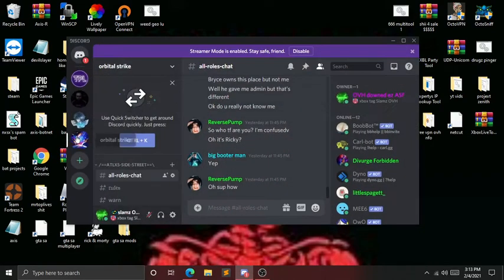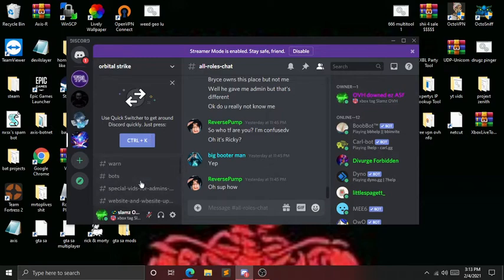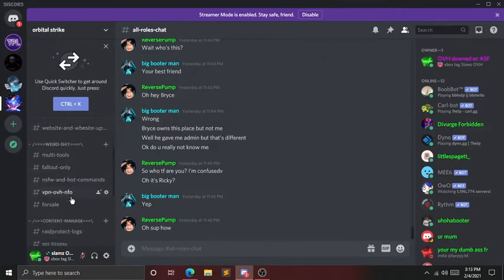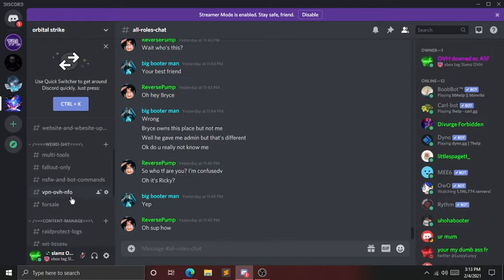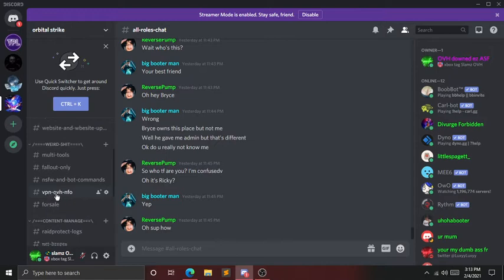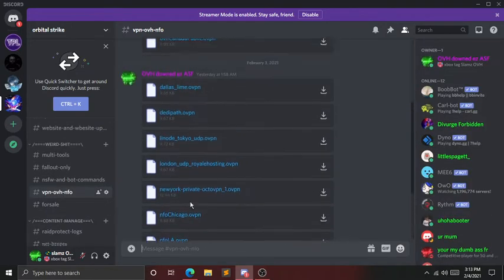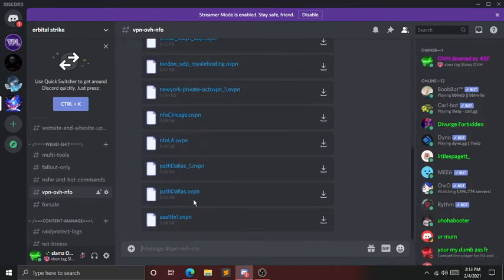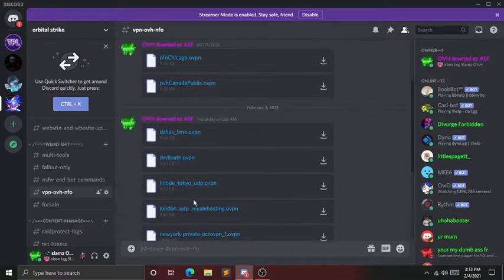The first thing you're going to want to do is open Discord, join my server—it'll be linked in the description—and go down to VPN OVH NFO. You can download any of them you want. Just download one of them.